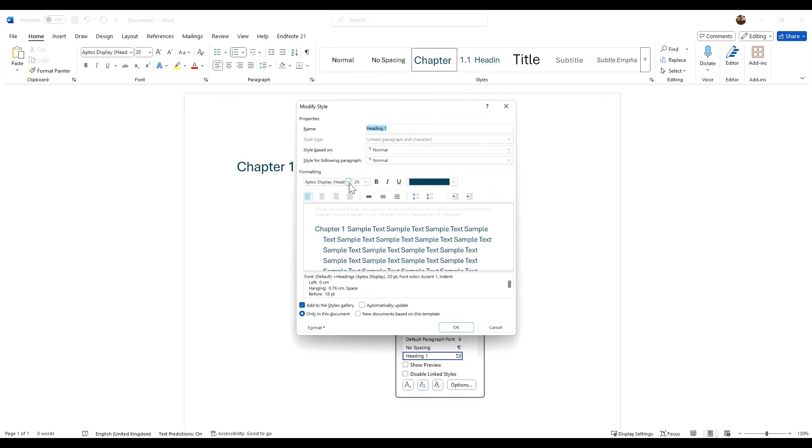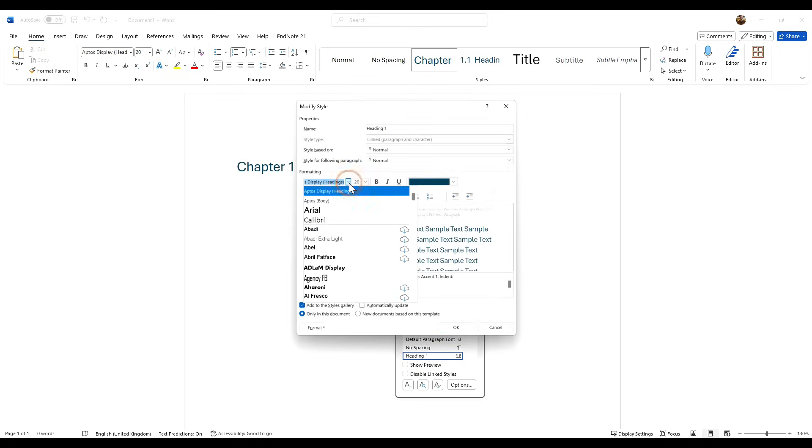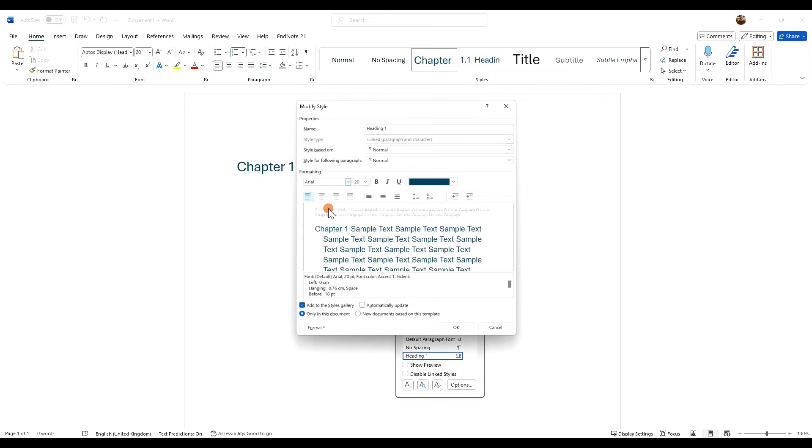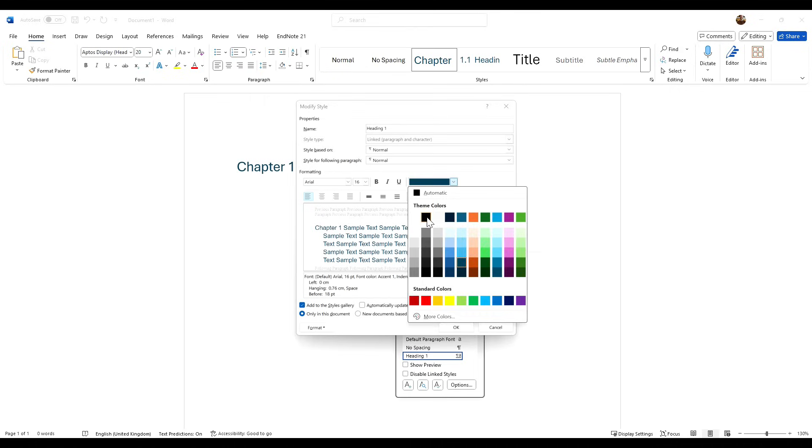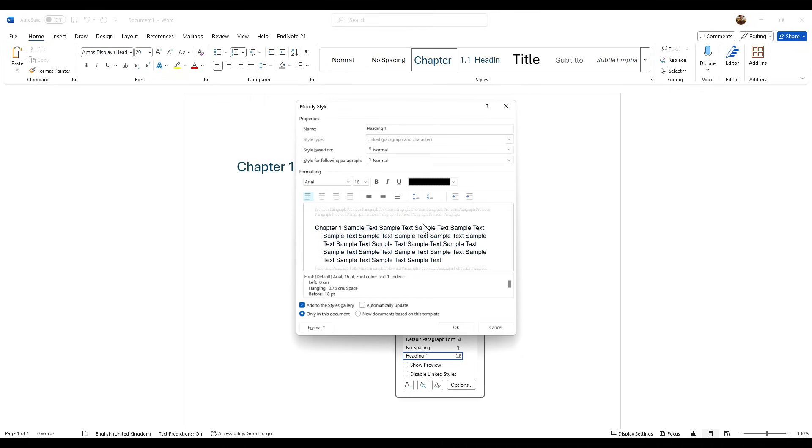You want to change your font first and foremost to whatever your document is in. So I'll change that to Arial. I'll drop this down to 16 because it's a title. I'll change this to black.